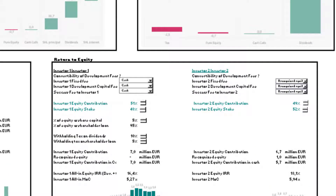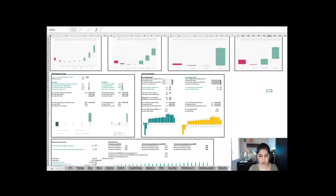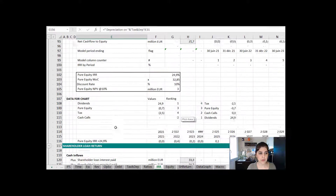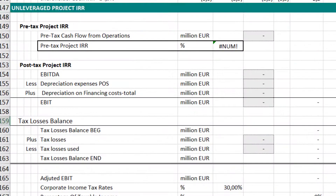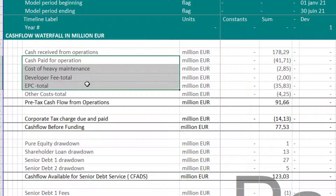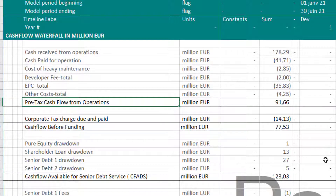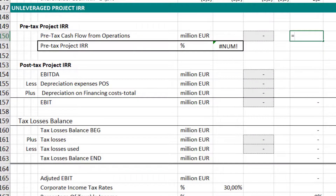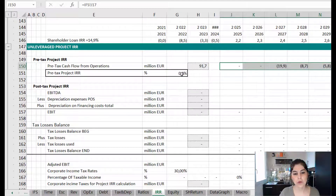Now let's look at the financial model — the same one I used to show the different equity IRR calculations. I created a worksheet called 'IRR' which contains all the different types of equity IRR calculations, and I'm going to add a section for the unleveraged project IRR here. For pre-tax project IRR, I take the revenues minus all operating expenses and construction costs, excluding financing costs, to get the 'cash flow before financing' line.